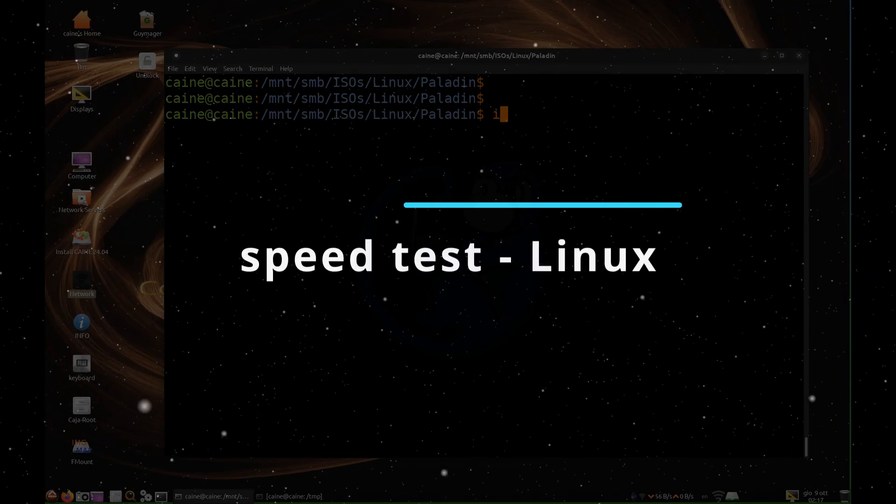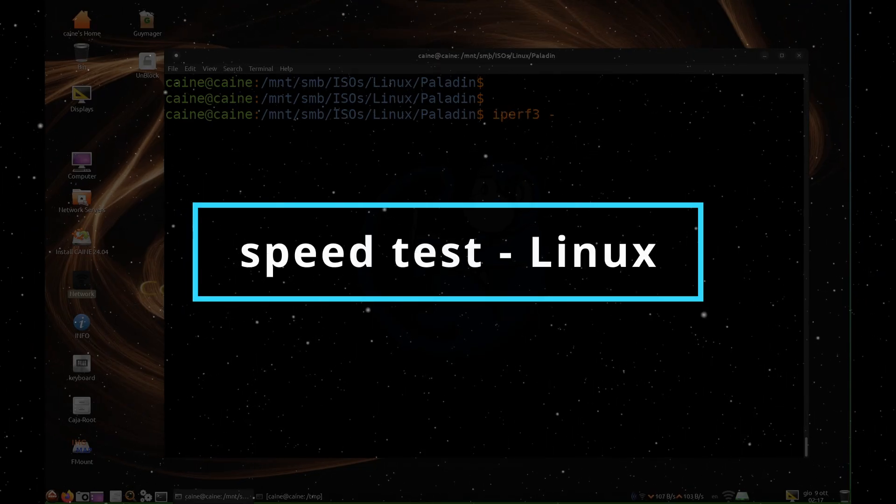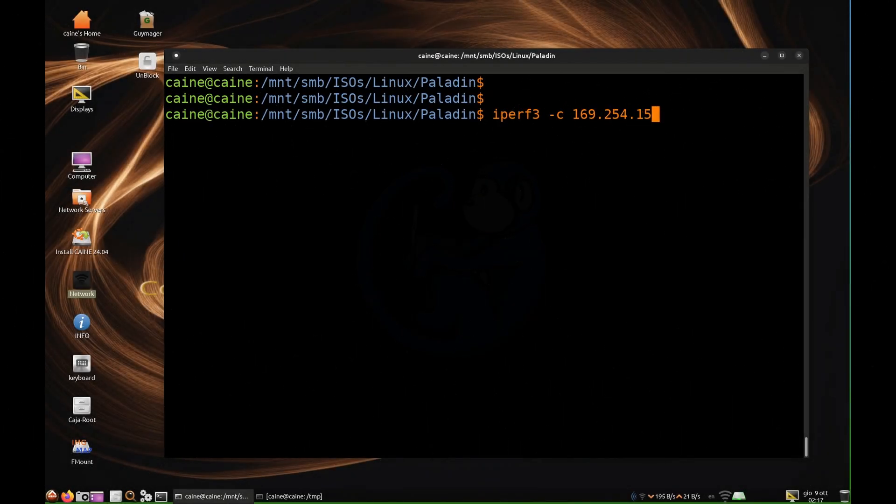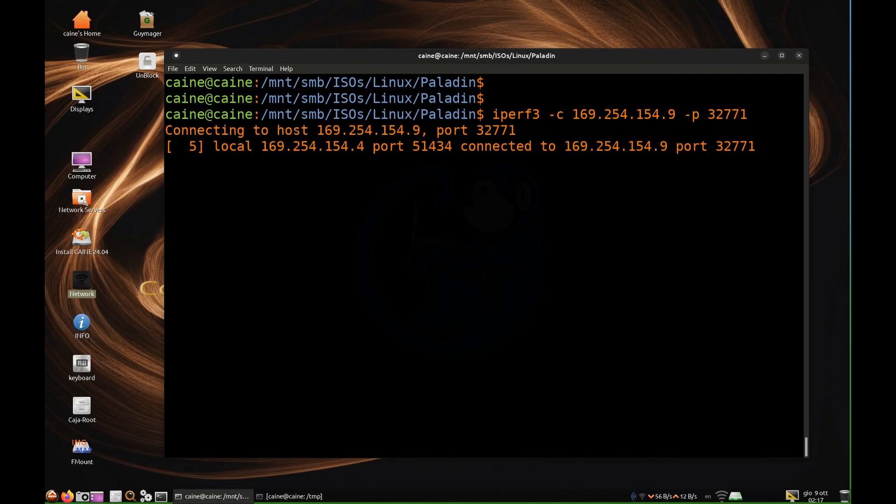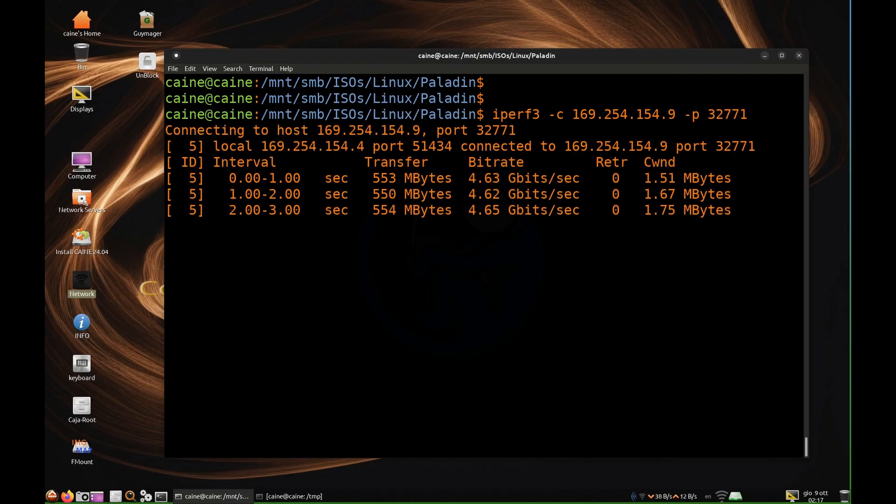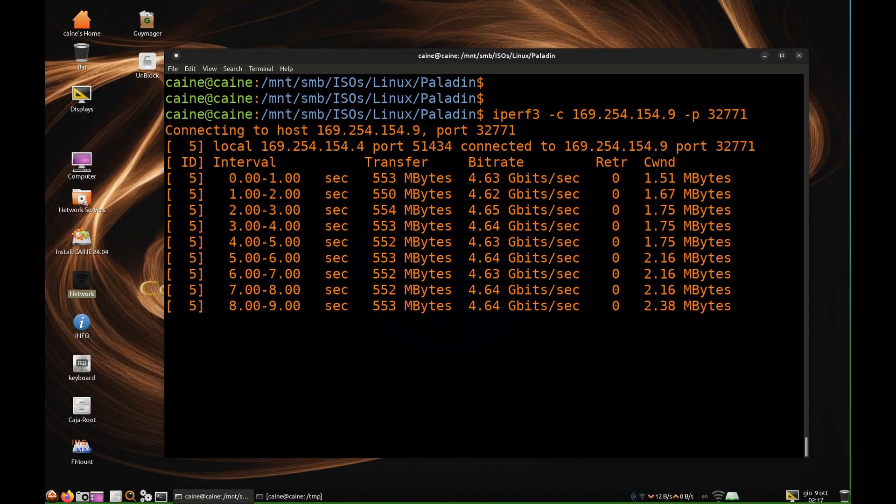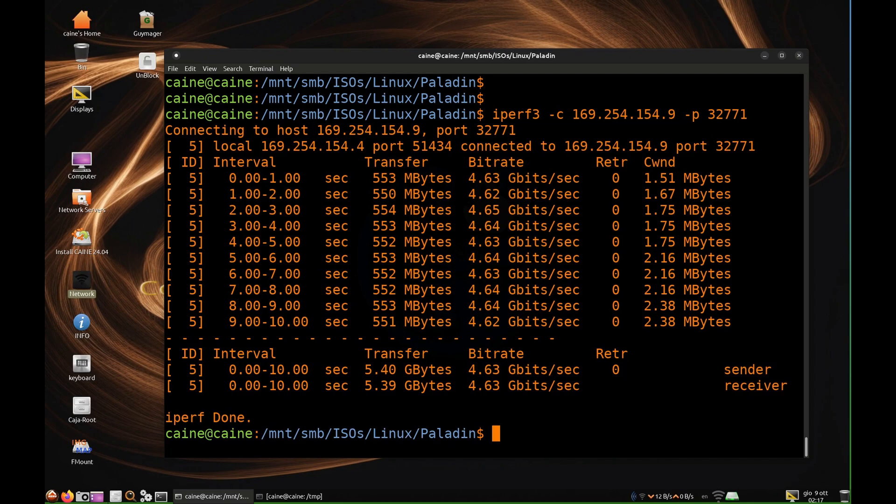Then I connected the adapter to my Linux system and ran iperf3 again. The numbers came back with about 4.63 gigabits per second. And as you can see, I was able to screen capture these numbers.